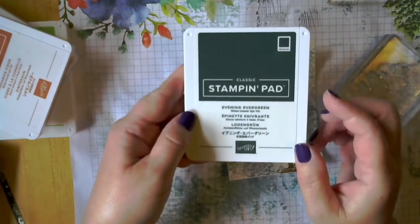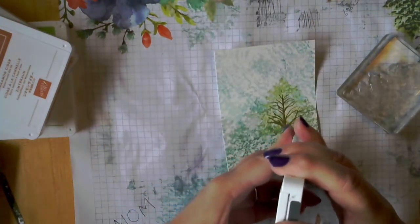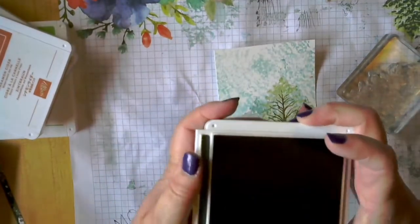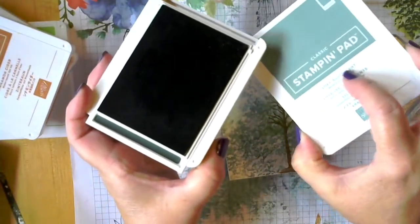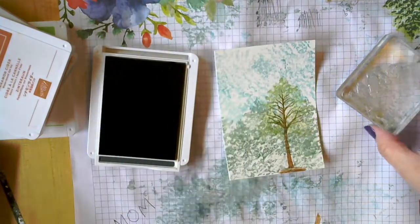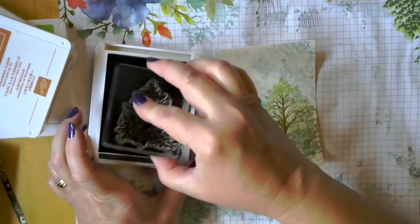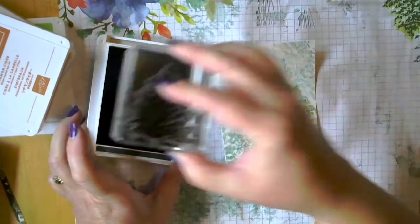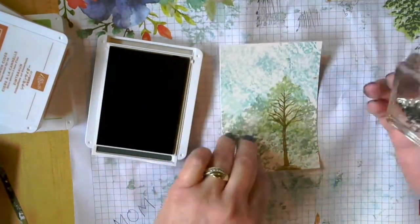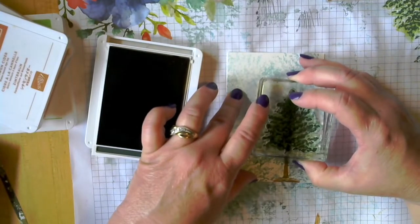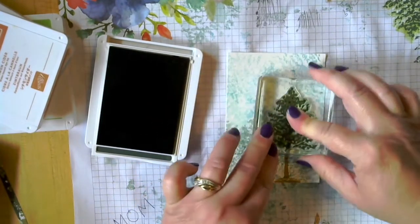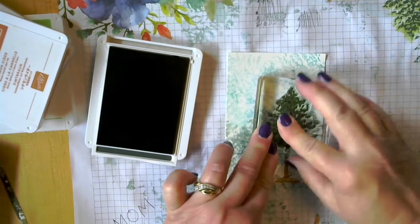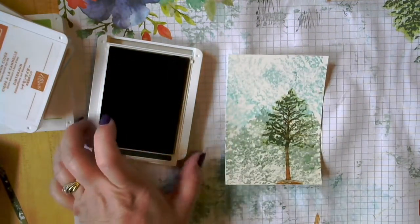This is the other one that I just love. These two colors, the succulent and the evergreen together on nature themed cards are just awesome. So this is the same stamp that we used to do the background. And we're just going to layer it up on top of here. And that gives us our tree.